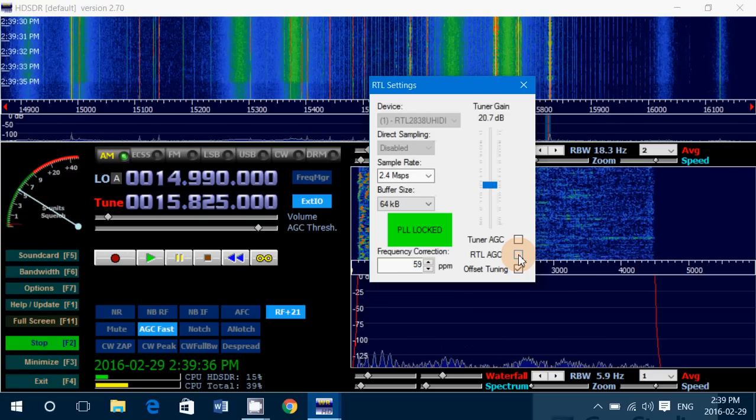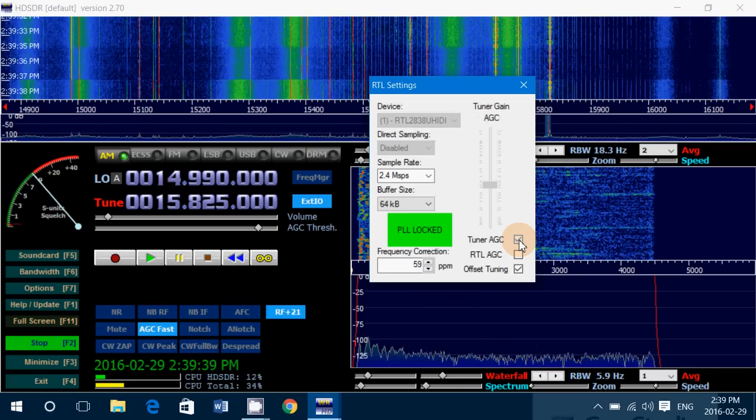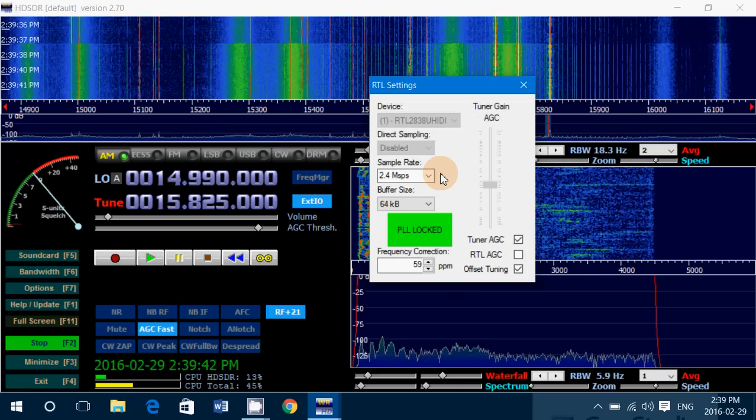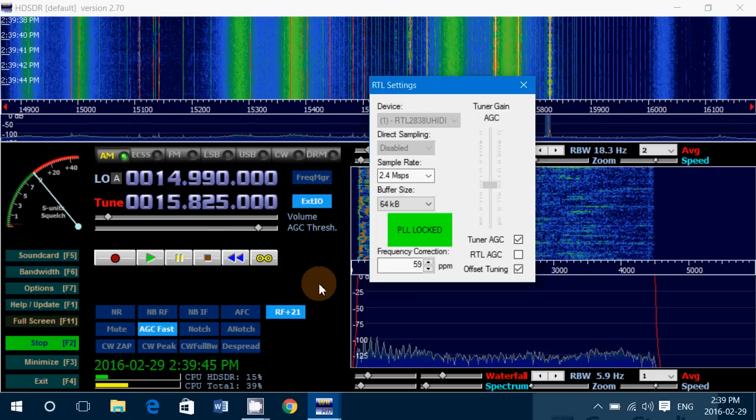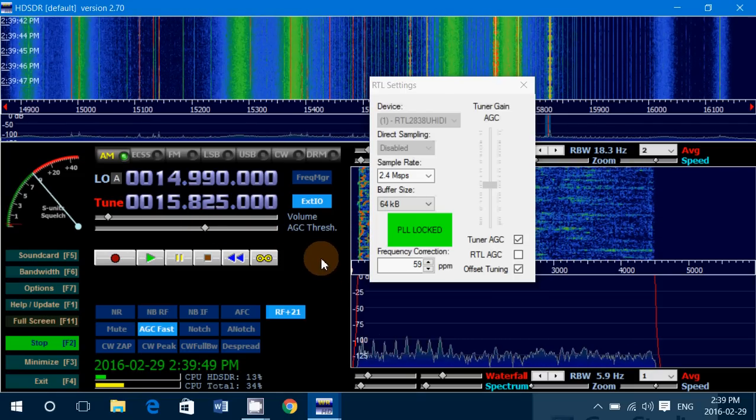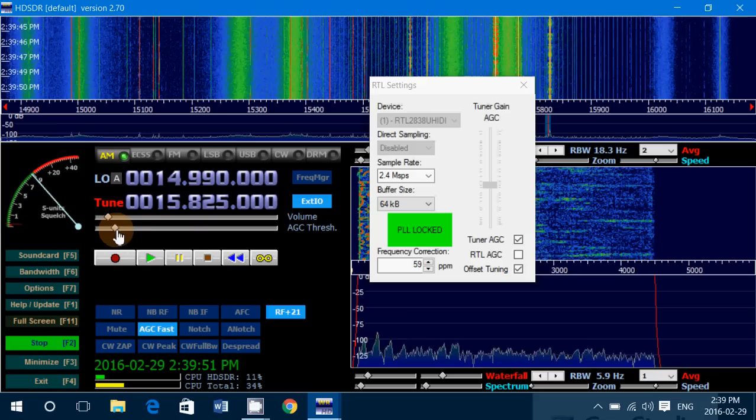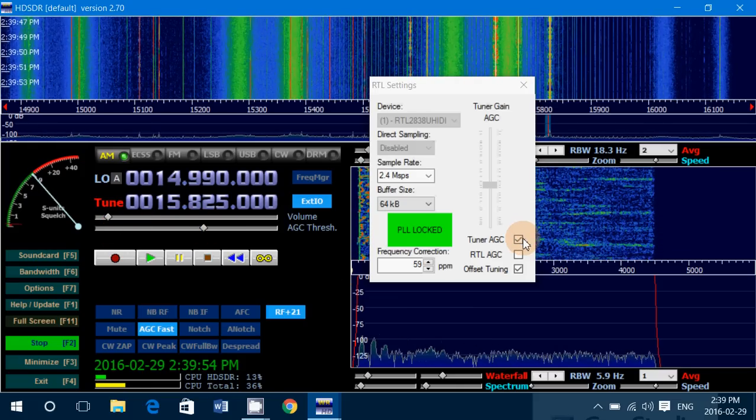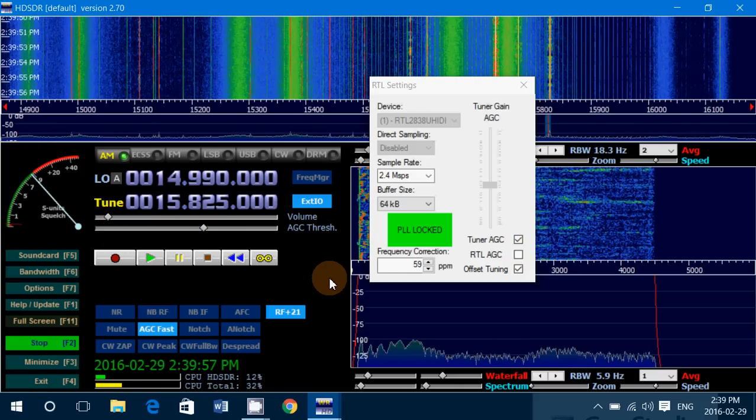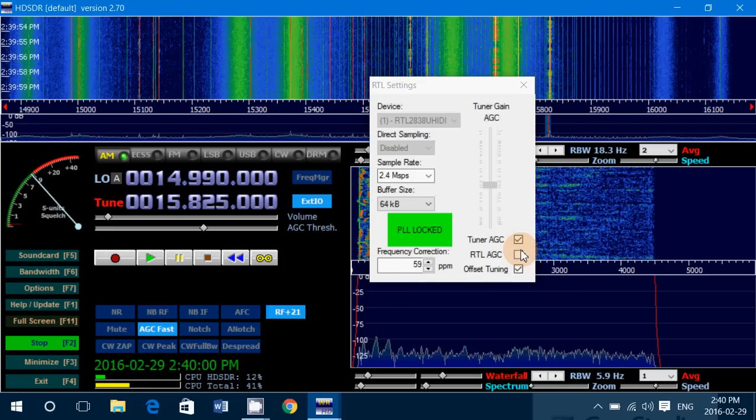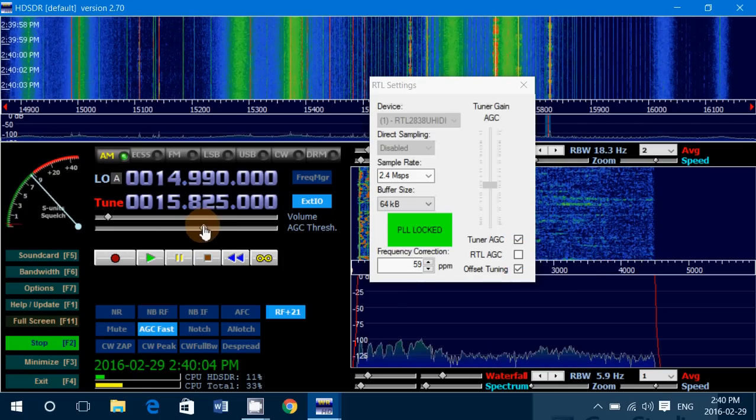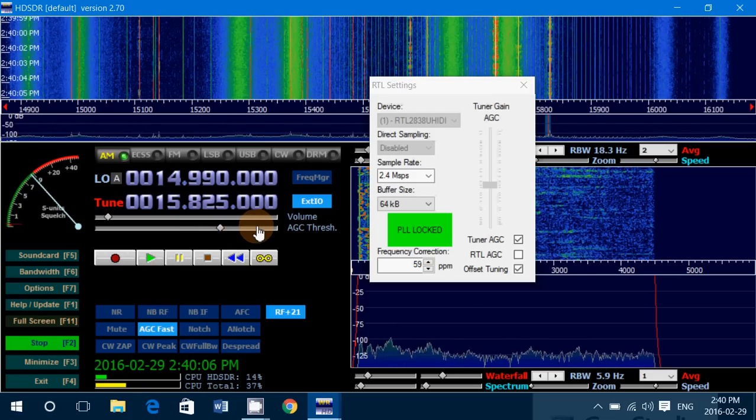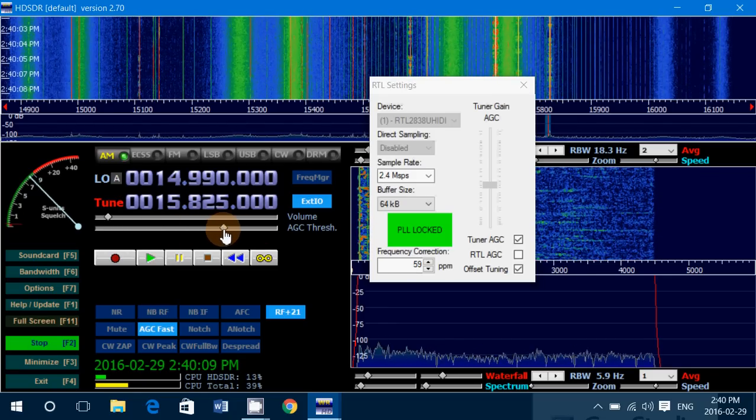The important thing here is to play with these settings. Check out which one will give you the better results as you are listening to signals. Also make sure that you don't pump the AGC too much. Now notice that AGC is important, but it's got to be well used. So start by playing with the tuner and RTL AGC, and check out also your AGC threshold that you can manually set here, depending on what you do.